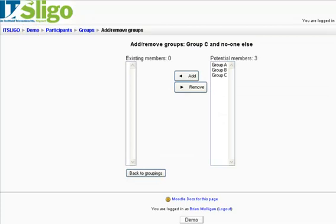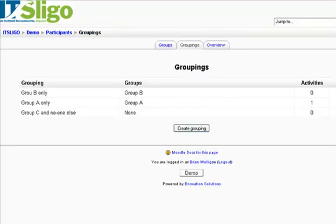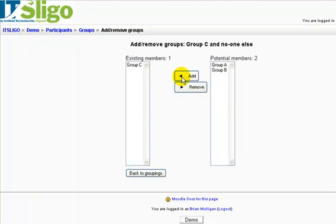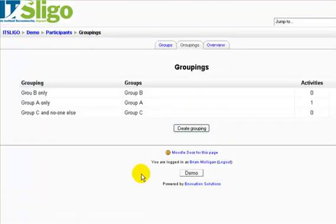Over here on the right you'll see 'show groups in the grouping.' There are none currently. So let's select Group C and add it. So all the people from Group C are now in Grouping 'C and no one else.' Let's go back to groupings to confirm.